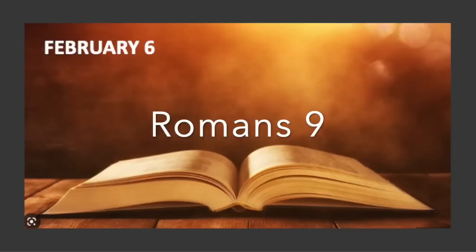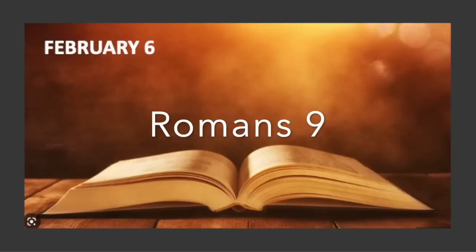What shall we say then? Is there any unrighteousness with God? May it never be. For he says to Moses, I will have mercy on whom I have mercy, and I will have compassion on whom I have compassion. So then, it does not depend on the one who wills or the one who runs, but on God who has mercy.